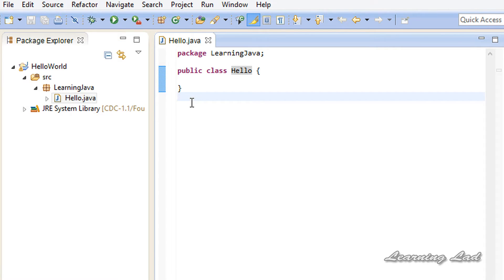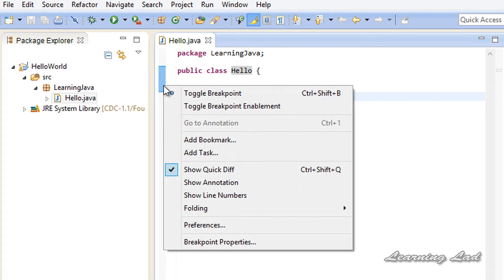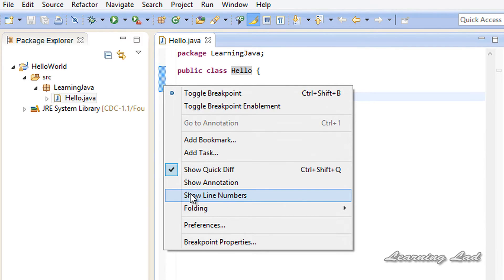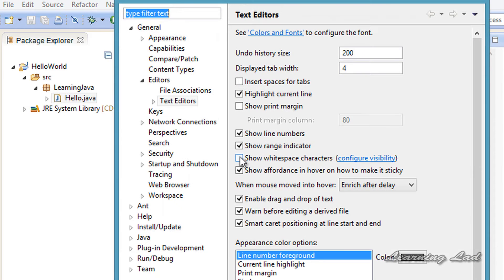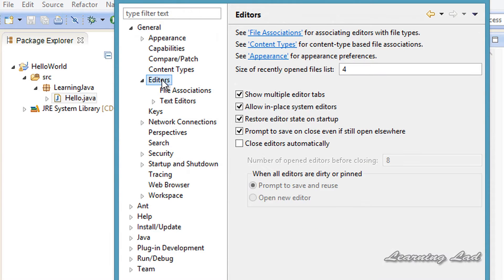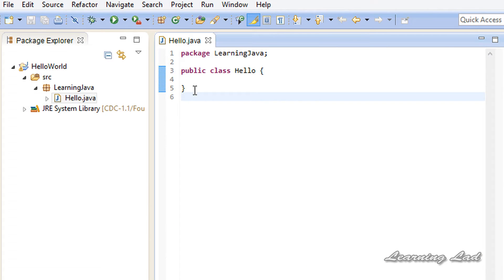The first thing I want to show you is how to add line numbers, so that if you make any mistakes in our program we can easily locate them. You can right-click in the editor and go to Show Line Numbers, or go to Windows, then Preferences, then Editors, then Text Editors, and select 'Show Line Numbers' and click OK. It will then show the line numbers.